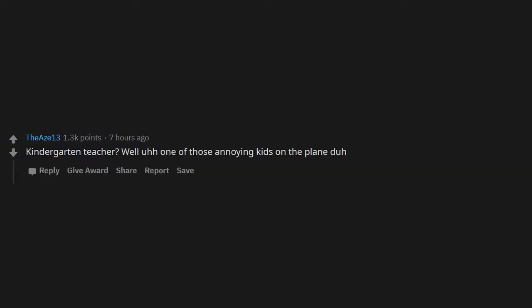Kindergarten teacher. Well, you have one of those annoying kids on the plane, duh. I get that airline food is bad, but why are they asking for a sous chef?